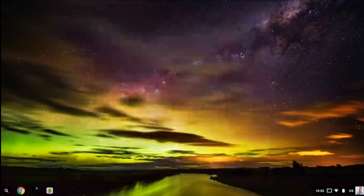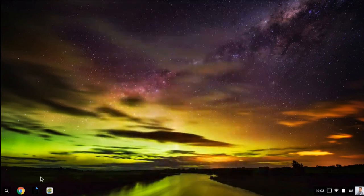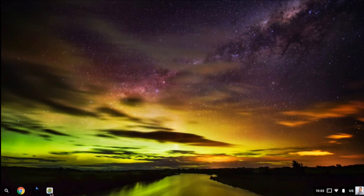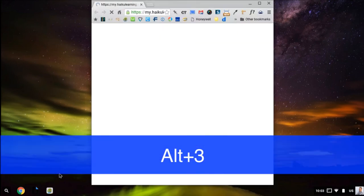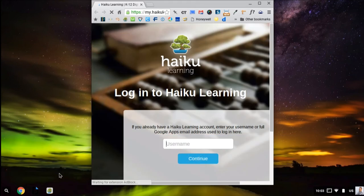If I want to launch Haiku, which is the third from the left (one, two, three), I hold down Alt and press the number three, and I can quick launch Haiku Learning.